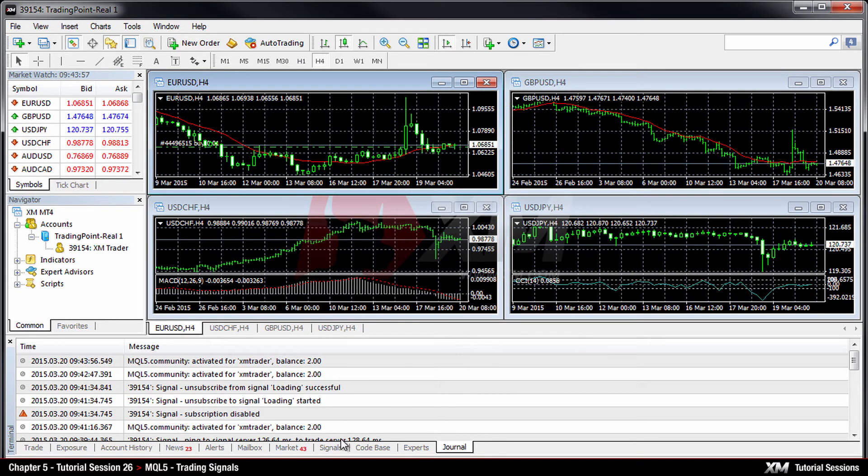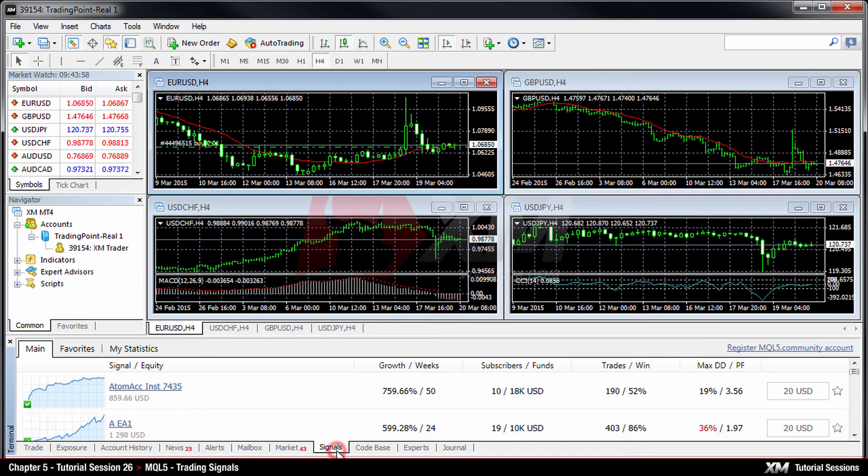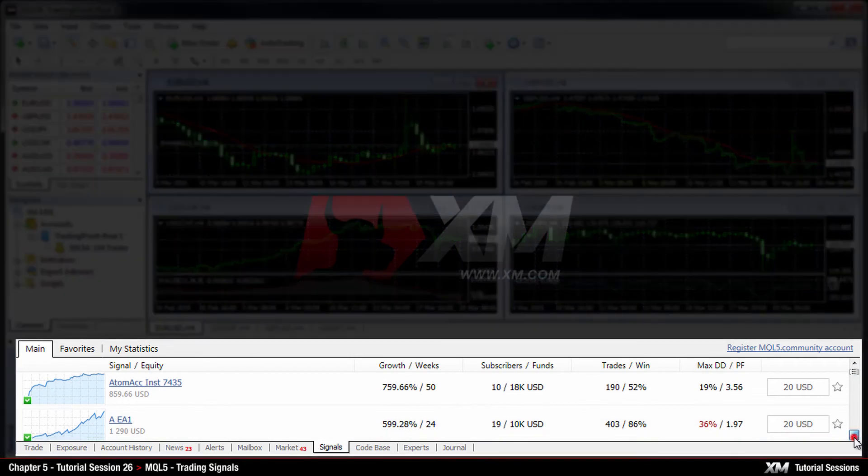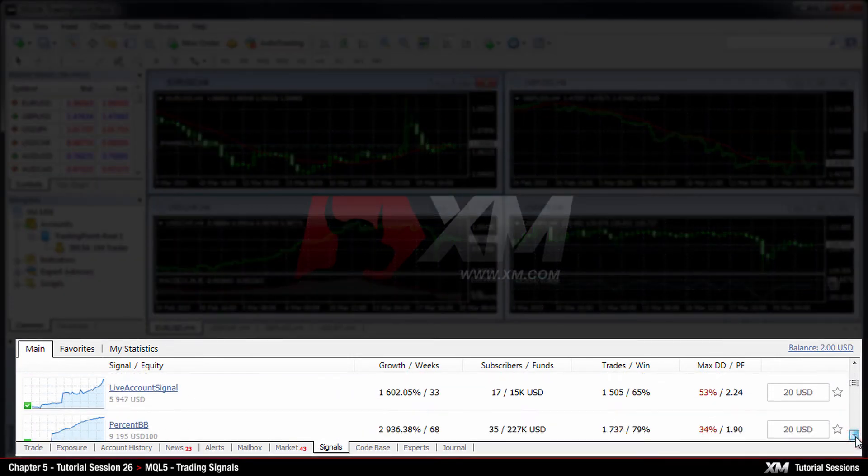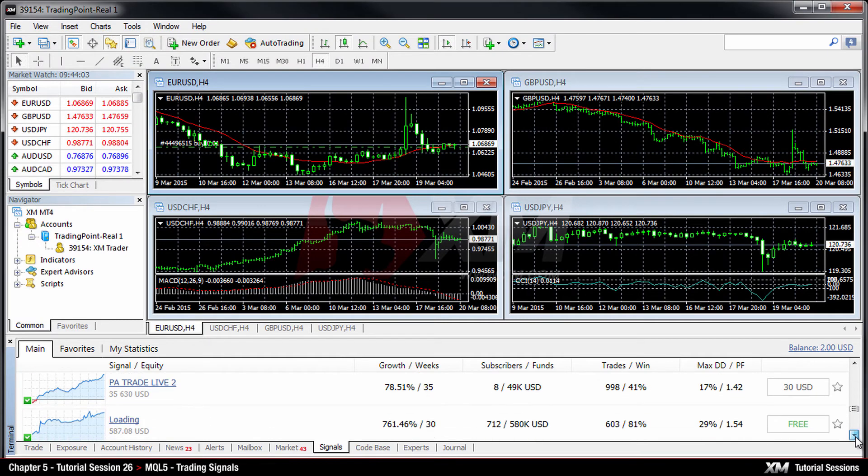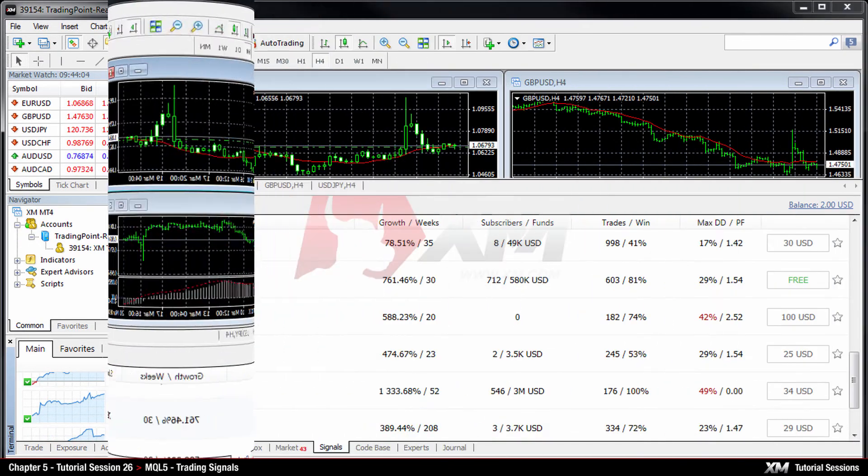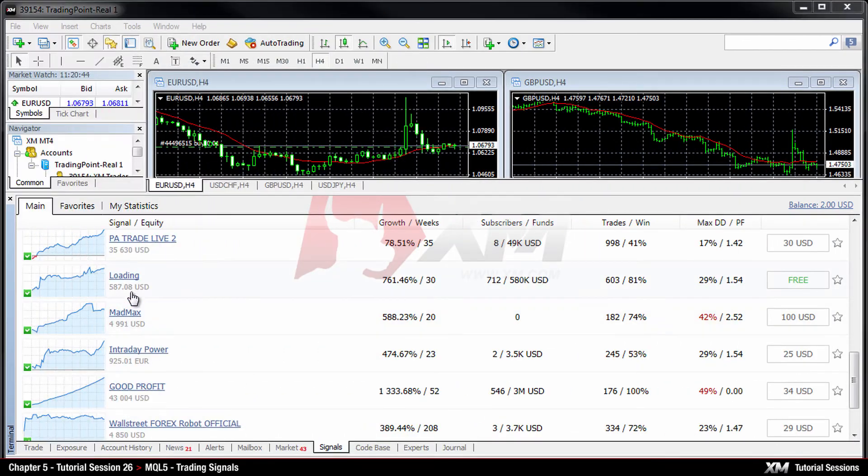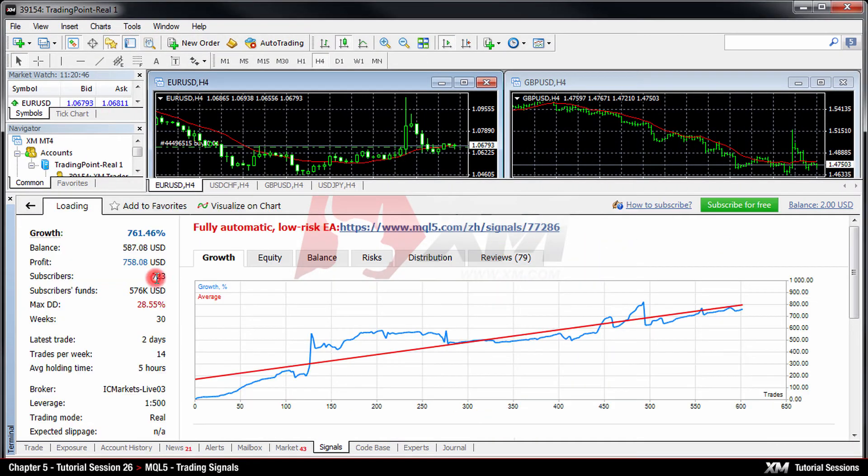Now click on the signals tab located in the terminal area to review the large number of options available. Simply double-click on any signal to view more detailed information.